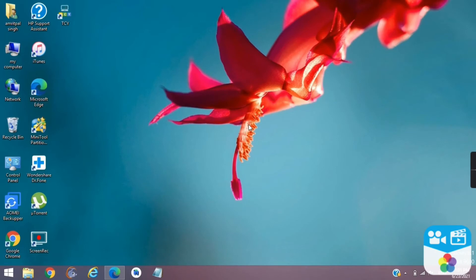Hello everyone, welcome to a YouTube channel. In this video we will learn how to use mobile as microphone for PC. So let's begin.